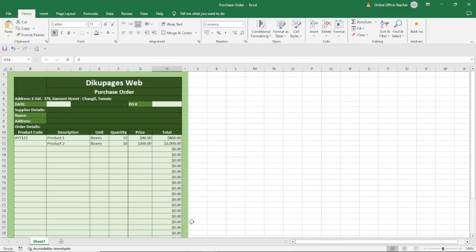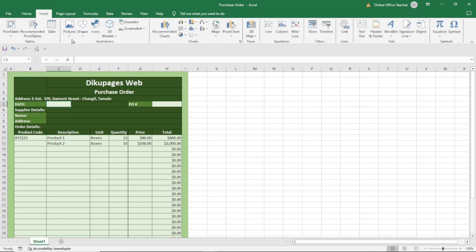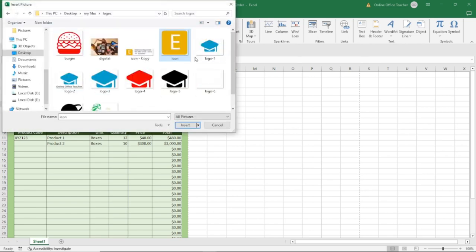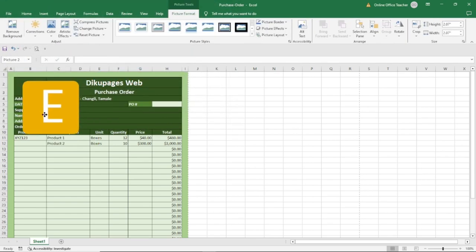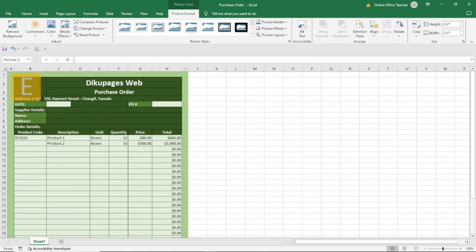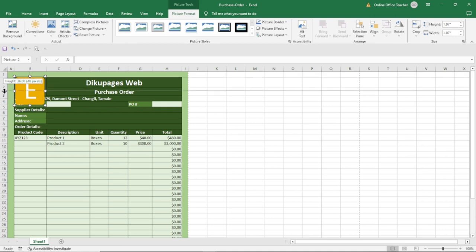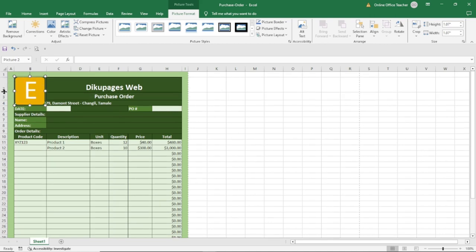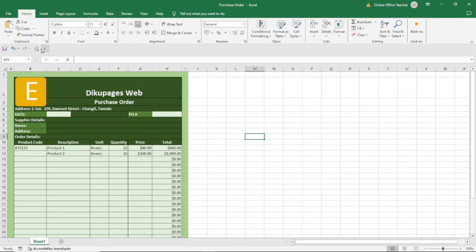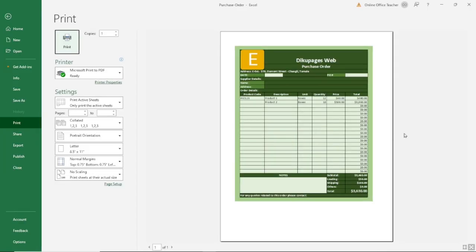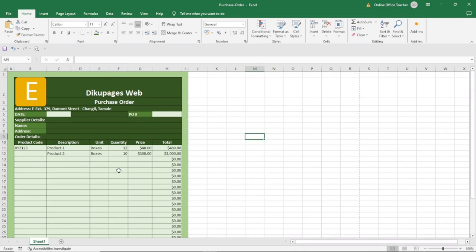That is how we create our purchase order. The rest of the details can be filled in by whoever is going to use the purchase order — the number, the date, and the rest of the information. Now let me quickly add the logo. I go to Insert, Pictures, This Device, select the logo, insert it, and place it right here. Maybe I can widen the row so it fits well.